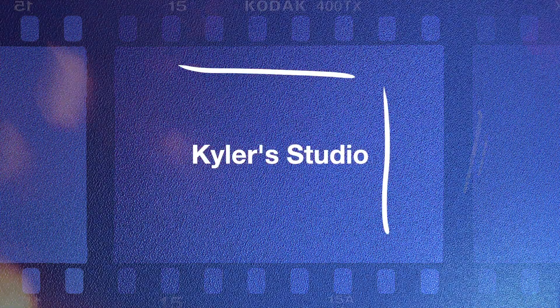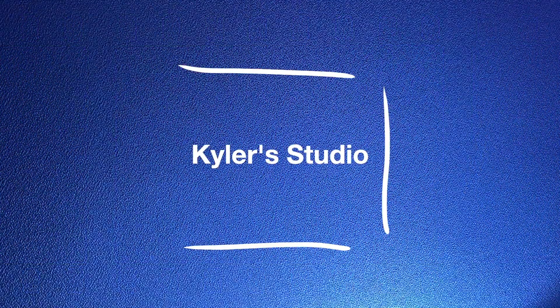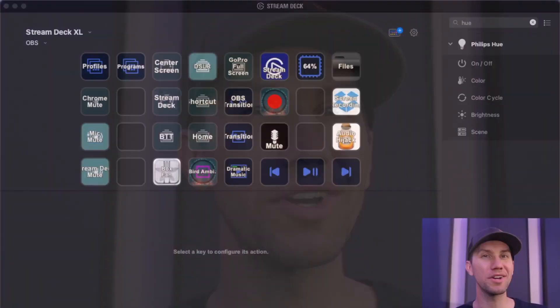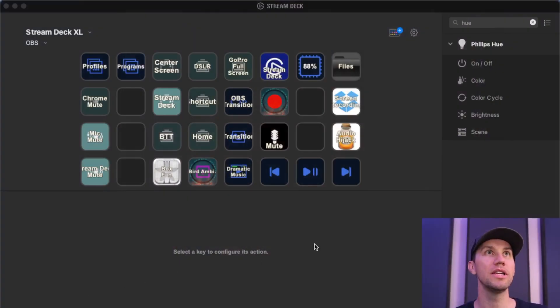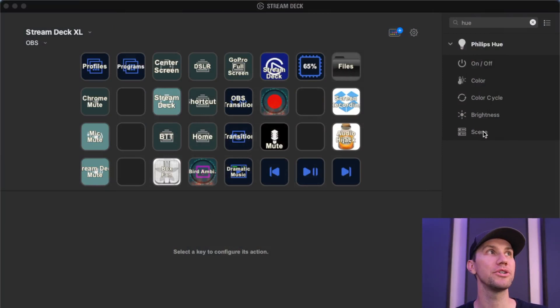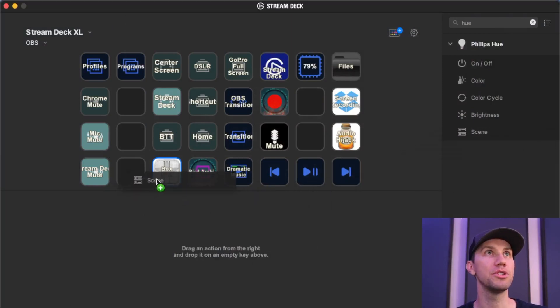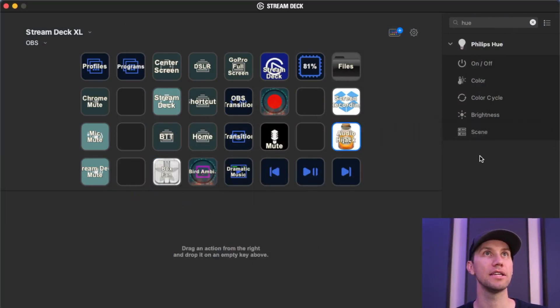Welcome to Kyler Studio. So why would you want to do this? Well, if you have Stream Deck and you only have Philips Hue bulbs, you can just drag a Philips Hue scene into your Stream Deck if you want to do it that way.